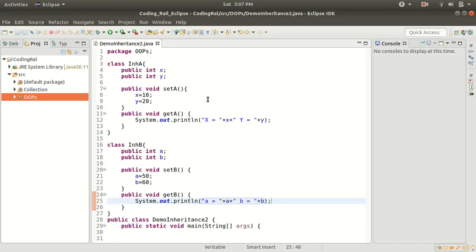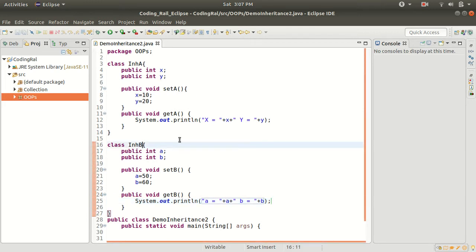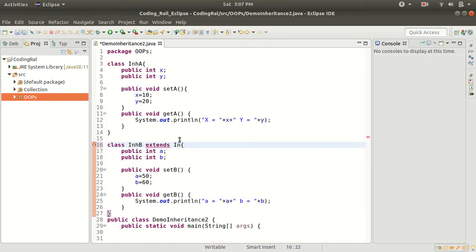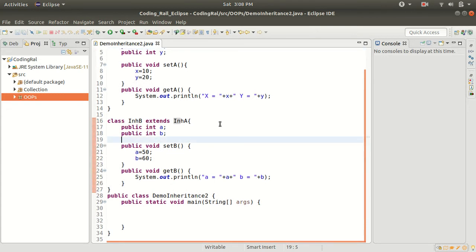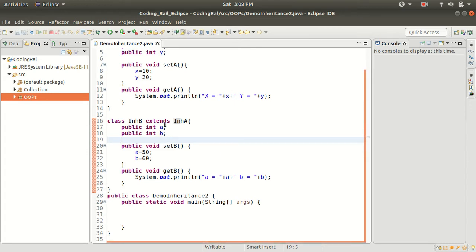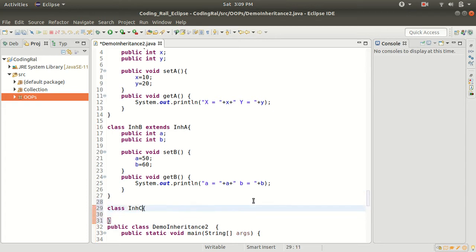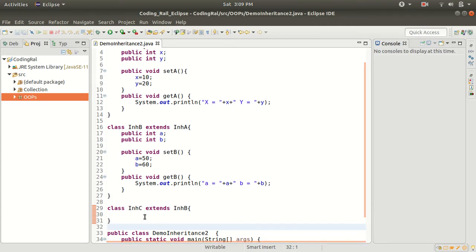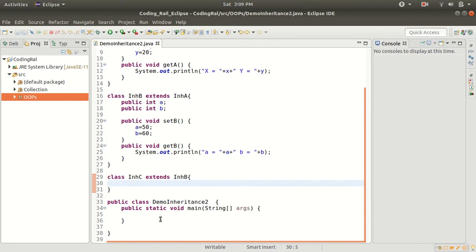For multi-level inheritance, each class will extend another class. So I want to extend class InhA inside class InhB — so InhB has all the methods of InhA. Then I will create a third class InhC which extends InhB. I don't want to create any variables or methods inside InhC — I will just create an object of this class and try to access the variables and methods from both parent classes.